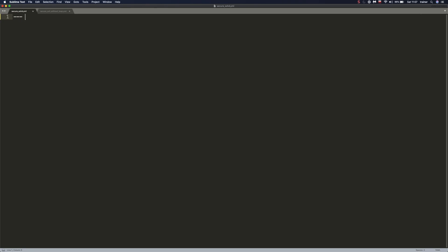The very first thing that we're going to do is to mark the beginning of our file with three dashes according to YAML guidelines. And the next thing is just specifying our host pattern. Nothing has changed in this respect. We're gonna specify our node1.lab.com host. Next, we're gonna specify become and set it to yes, because we'll need elevated privileges to modify some of the files.